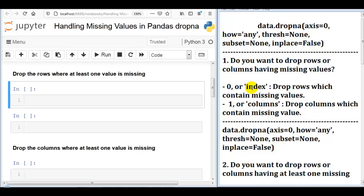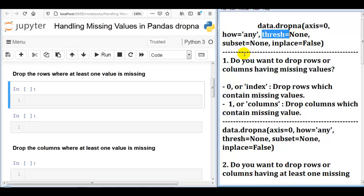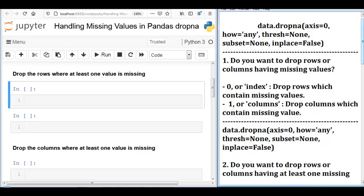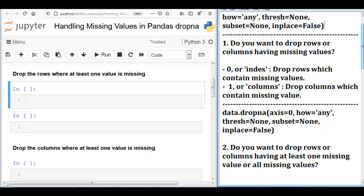As you can see, dropna has five parameters: axis, how, thresh, subset, and inplace. To understand these parameters, I have mentioned five questions.